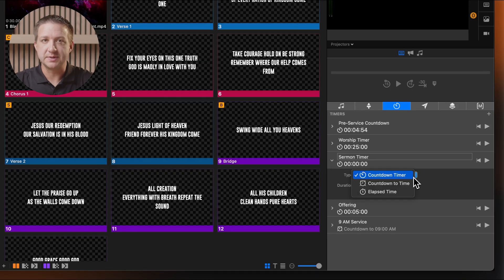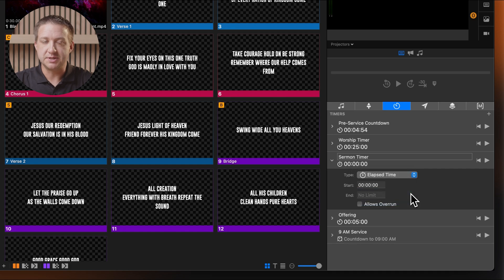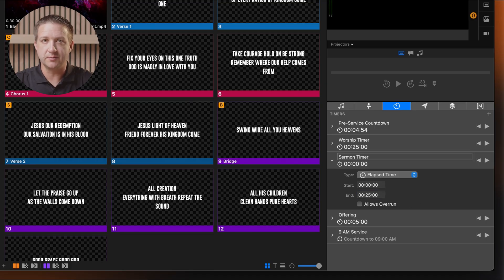Finally, we have Elapsed Time. This functions like a stopwatch, counting up from zero. Select Elapsed Time from the Type drop-down. You can set a start time, which defaults to zero. Optionally, you can set an end time when the timer should stop, or leave it as No Limit to let it run indefinitely.